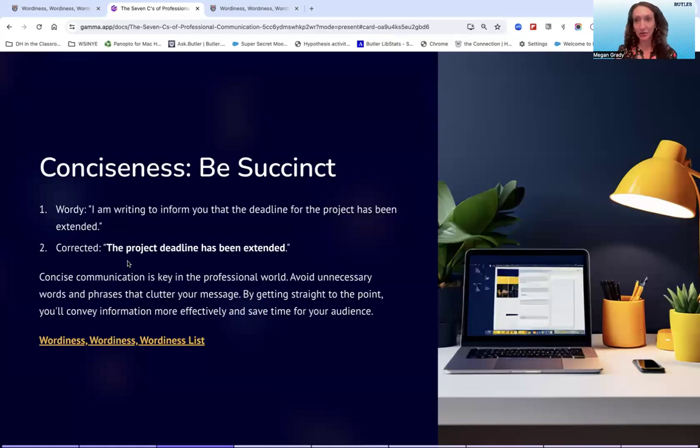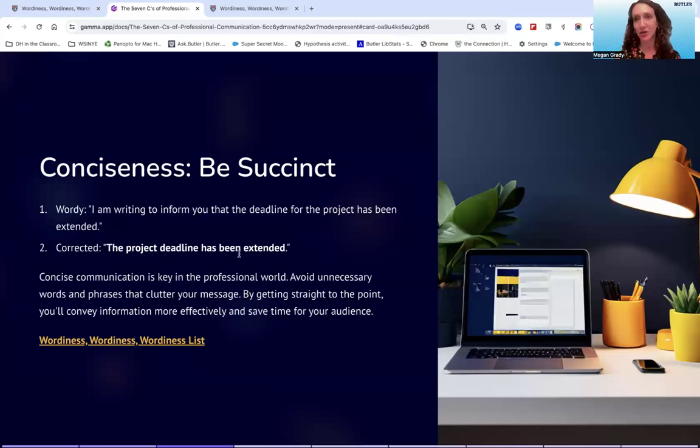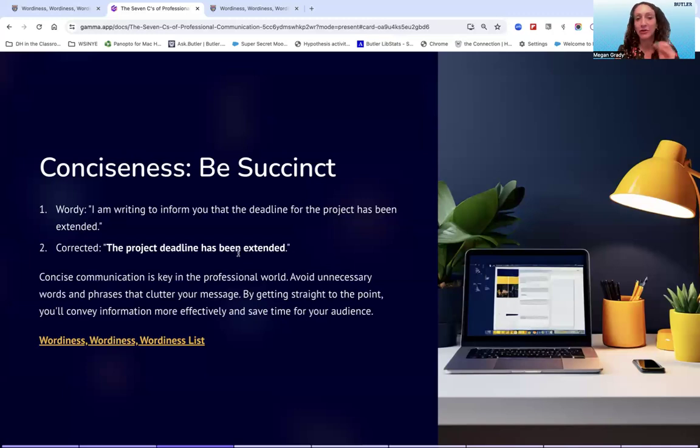Exactly what we wanted to communicate. Now, one could argue that that needs to be more precise. We need to know how long it's been extended. But in this case, we're focusing on conciseness. We would further work with this sentence to make sure that it is precise and clear. So again, it's going to save time for your audience and more effectively communicate by getting straight to the point.